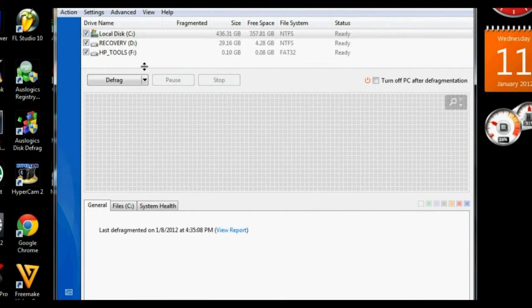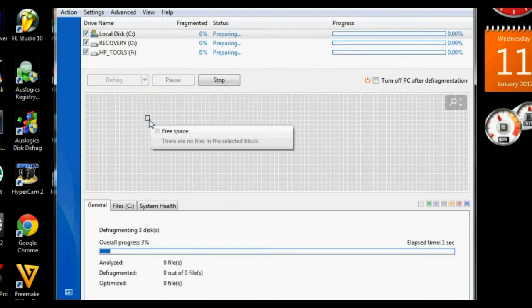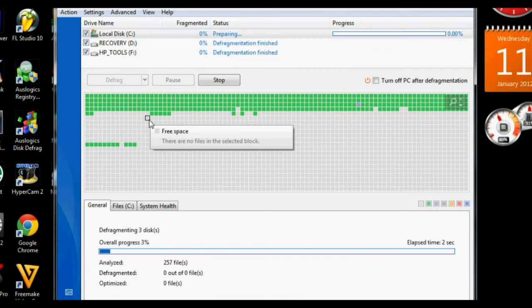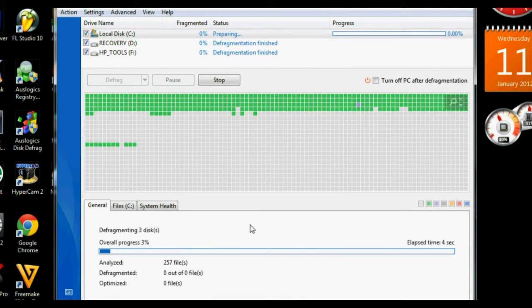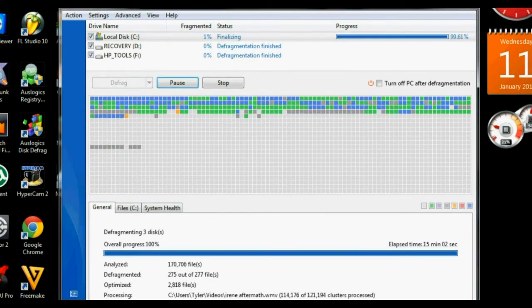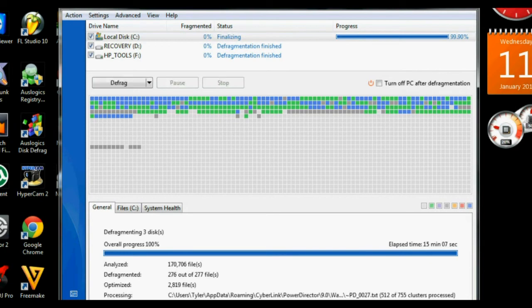So if we launch Disk Defrag and drop down and go to Defrag and Optimize. This is a slower option as opposed to just defragmenting, but this will make your PC run a little bit better. Fast forward a bit and we see the defragmenting is done. You can now close the program.